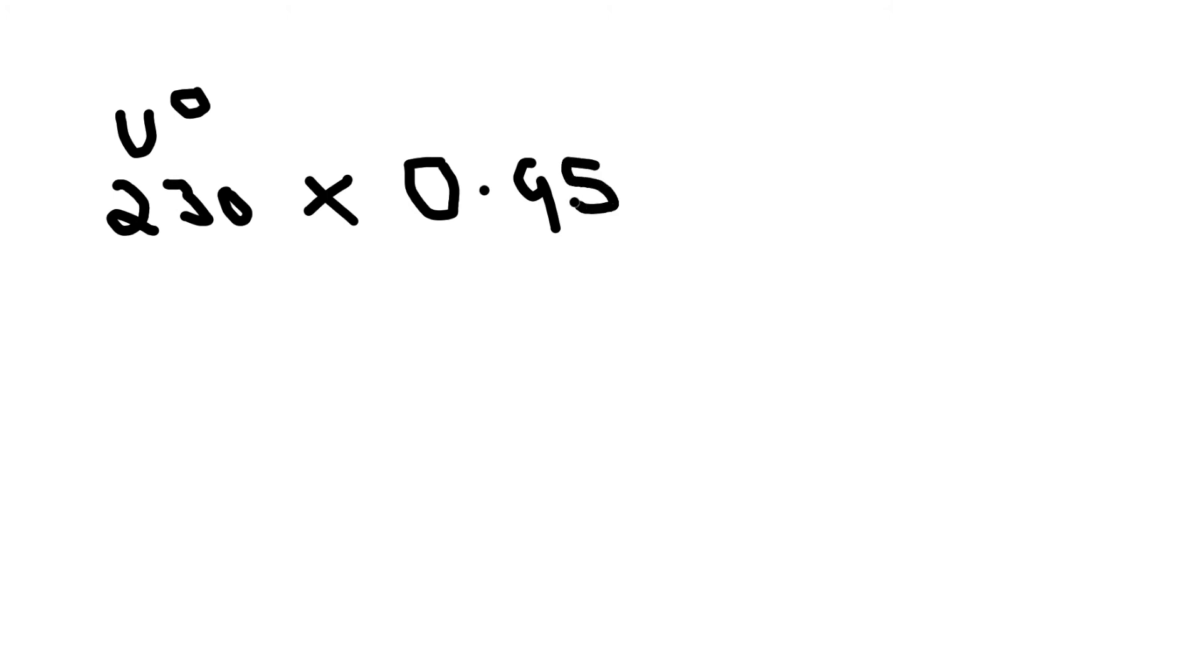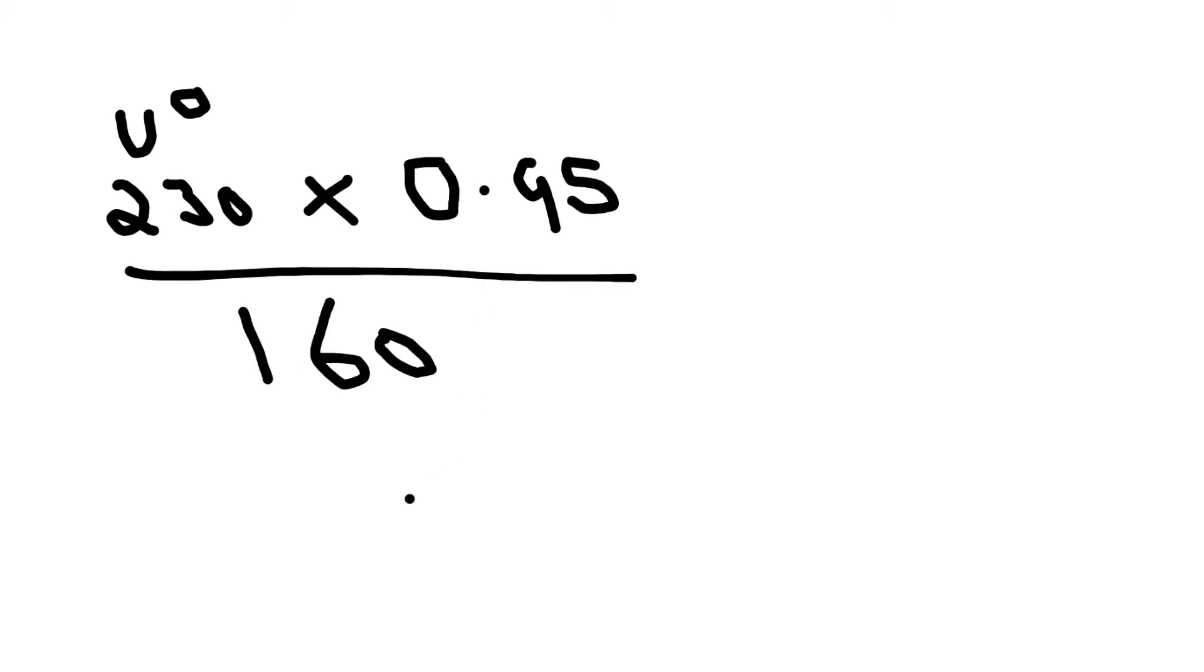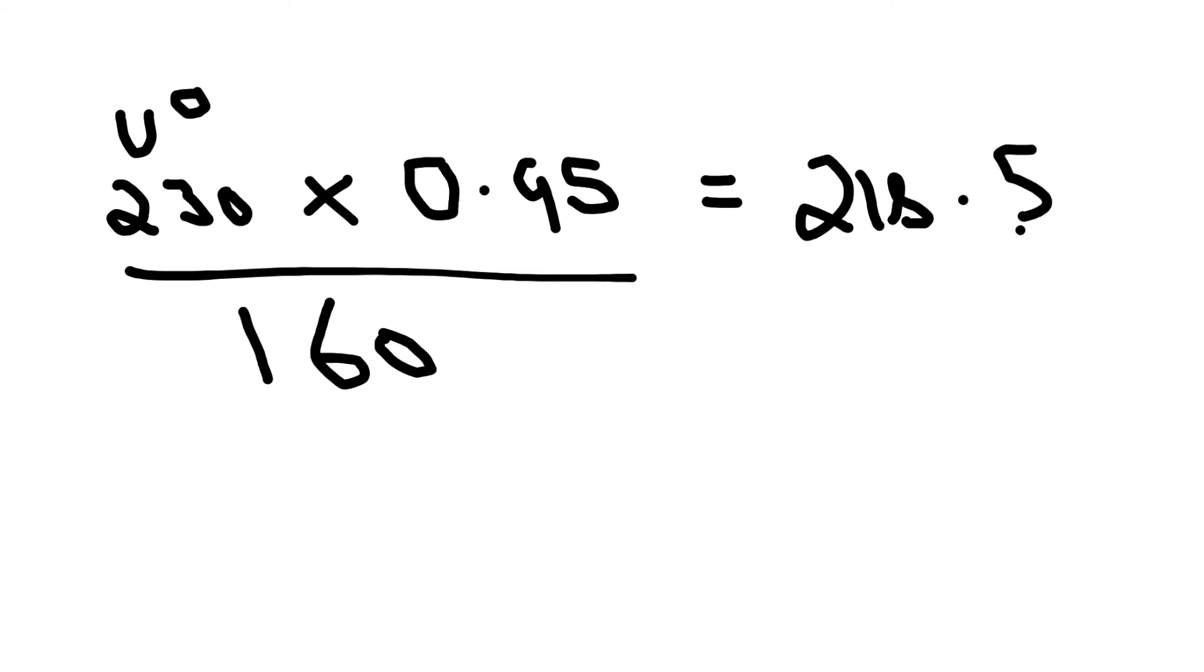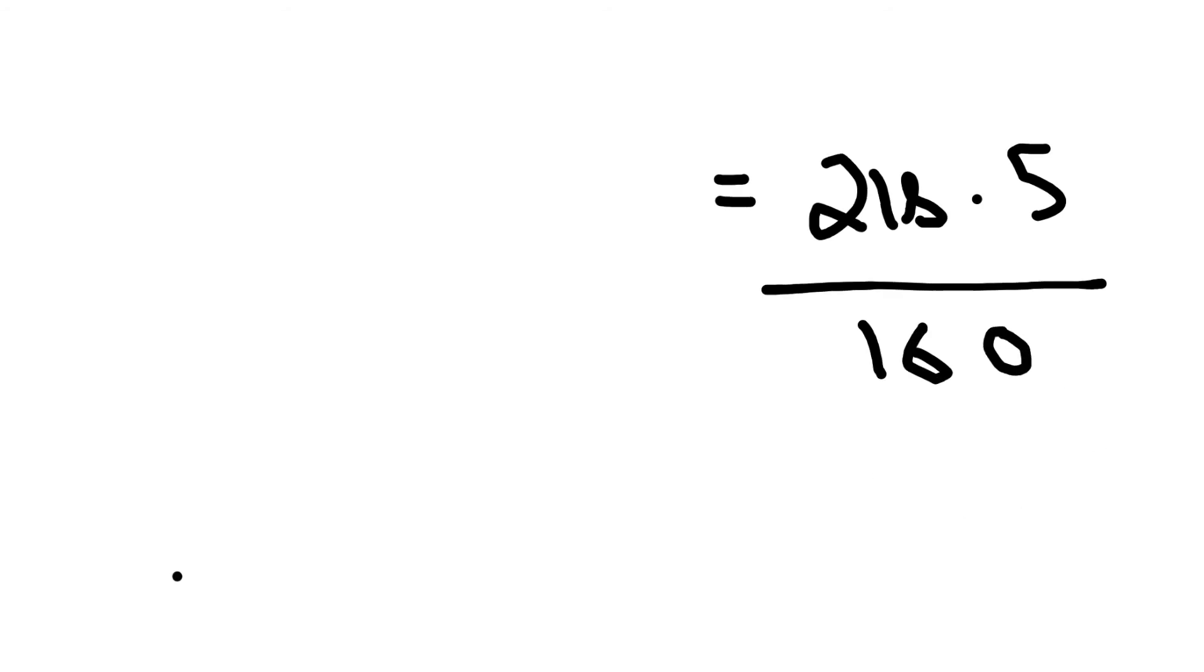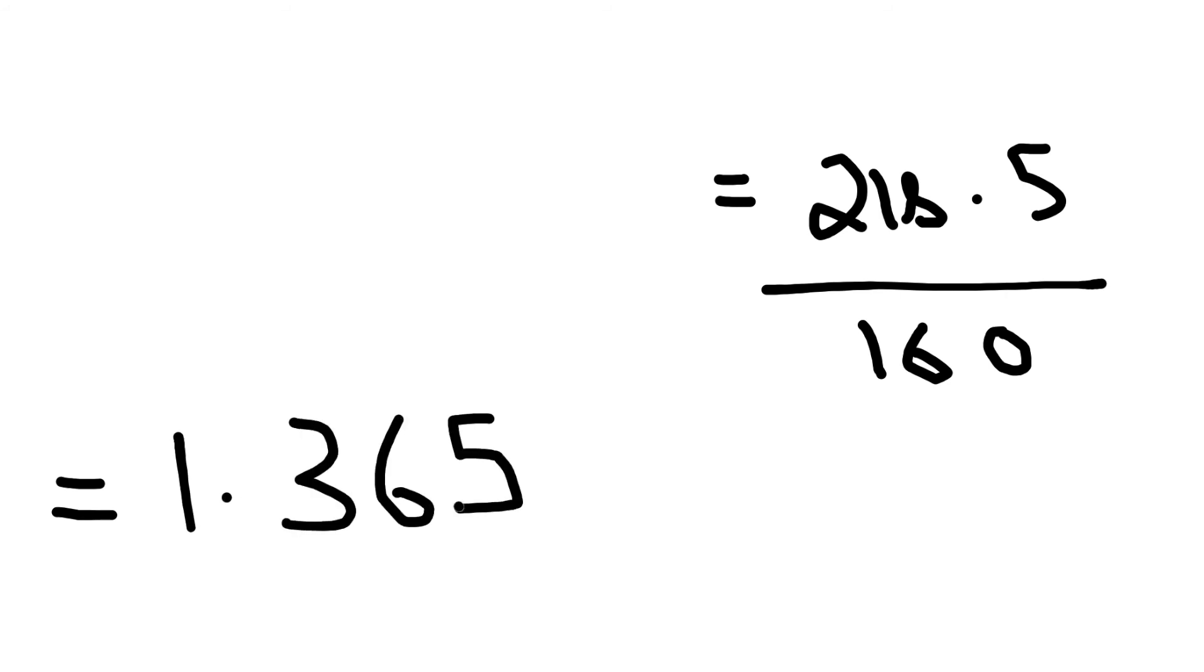So let's put this into something you can understand and break it right down. We've got UO which is 230, the nominal voltage line to earth, and we're timesing it by C-Min, that's 0.95, and you're dividing the whole thing by 160. If we do the top line first, that equals 218.5 divided by 160, and if you do the maths on that it comes out at 1.365.